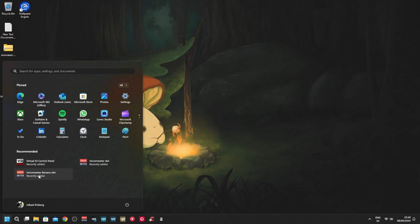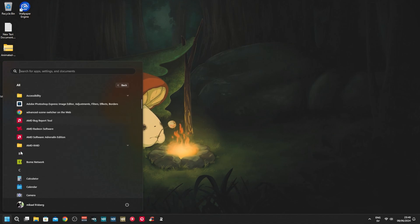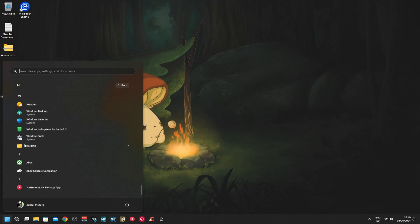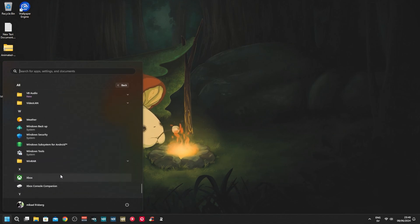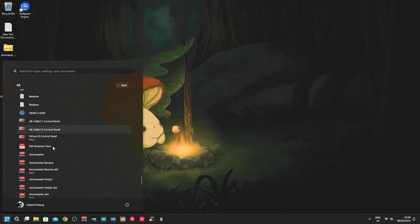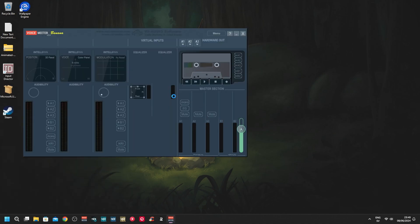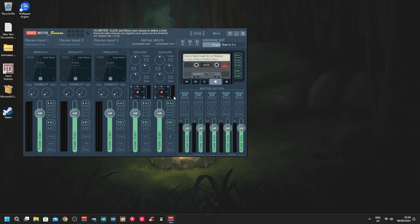VoiceMeeter Banana 64-bit - it might not end up here on yours. You might have to go to the Start menu and just go down until you see VB Audio. Here you will see VoiceMeeter Banana 64-bit. That's the one you want to open.